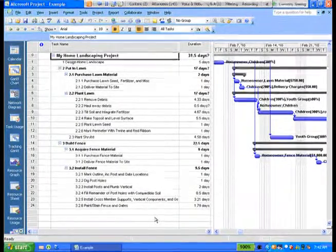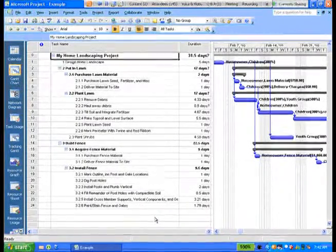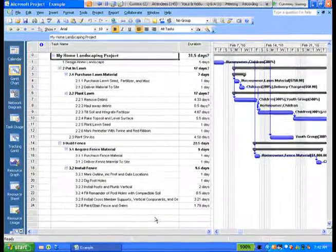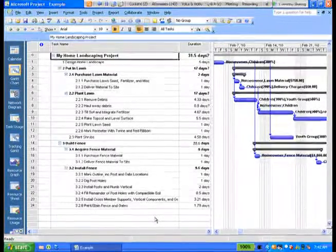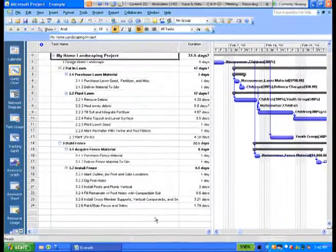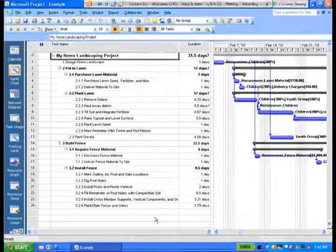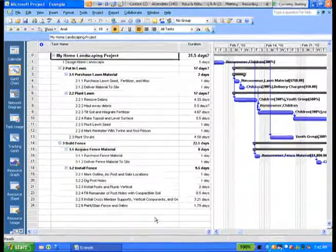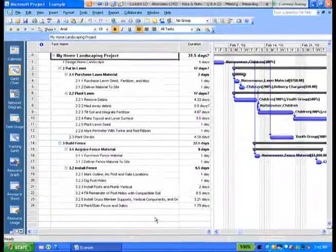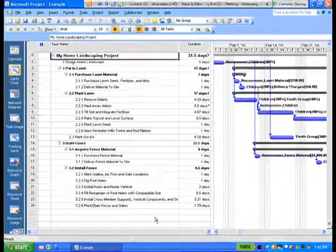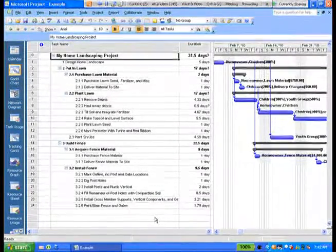There aren't very many professionals in it. There are children, the homeowner, there's fence material, that's a resource, and other types of resources that we'll talk about a little bit later.